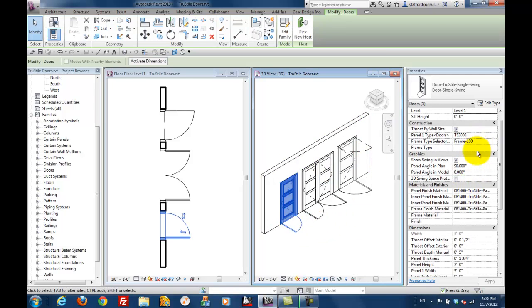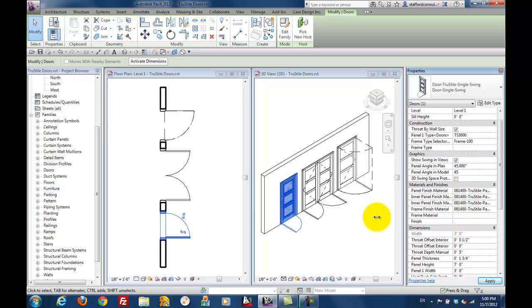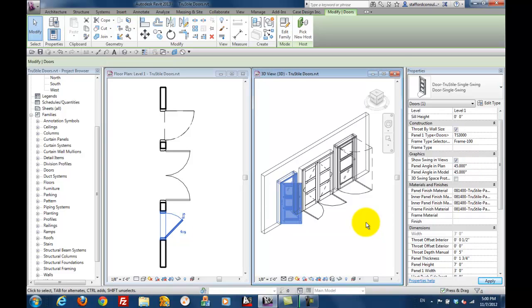In the properties palette, you're going to change the two settings. In this case, we'll change them both to 45. You'll see it happen in the background, in the 3D view, and in the plan view.